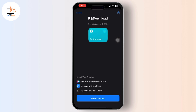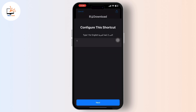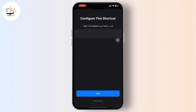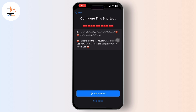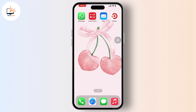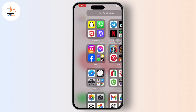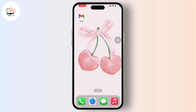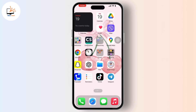You will be navigated to the Shortcuts app on your iPhone. Continue with the process, tap on the next option available there, and tap on Add Shortcut. By following these steps you can download the All Media shortcut in iPhone iOS 17. If you found this video helpful, please like, share, and subscribe to our channel — thank you for watching.